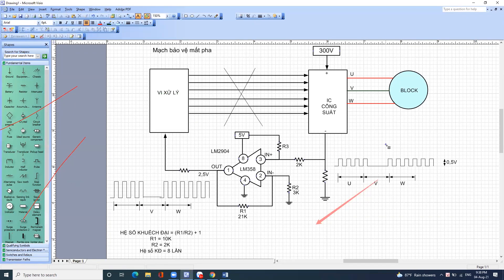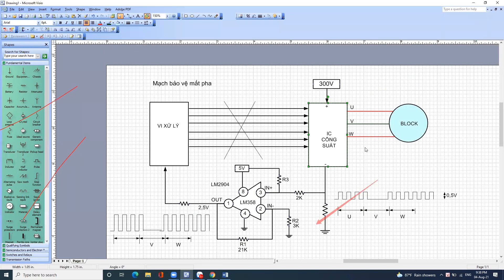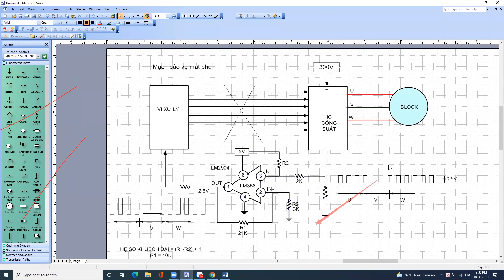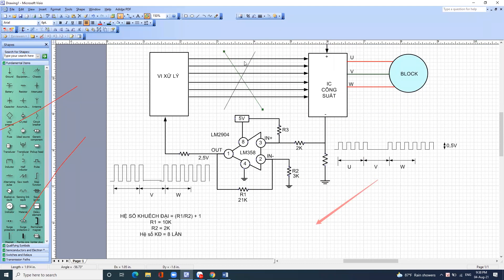Vì con vi xử lý nó phát hiện ra cái xung bị đứt đoạn là nó biết bị mất pha, nó ngắt đi rất nhanh. Khi nó ngắt như vậy thì chúng ta phải đi kiểm tra xem là xe này có ra đủ 3 pha không. Tí nữa tôi sẽ hướng dẫn cách kiểm tra.